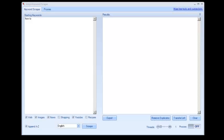Alright, this is a quick demonstration of the Arsyn Keyword Scraper. It's similar to the Keyword Scraper that's found in Scrapebox.